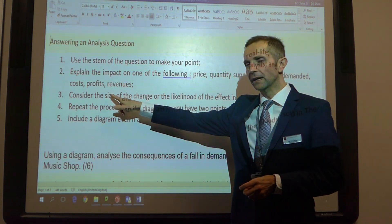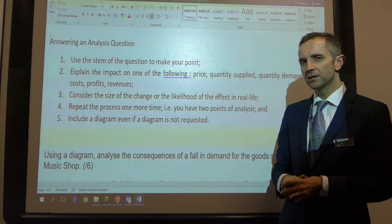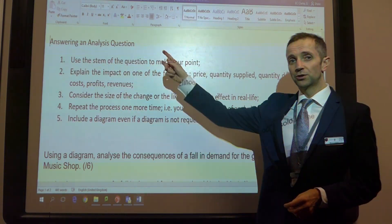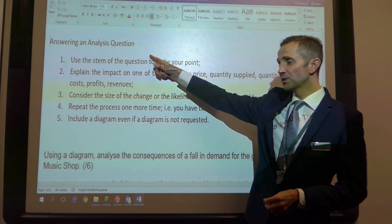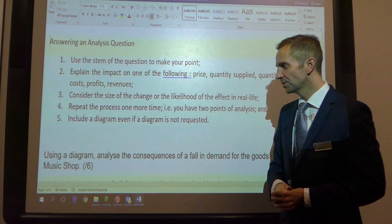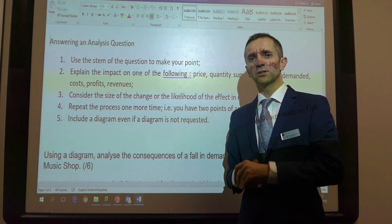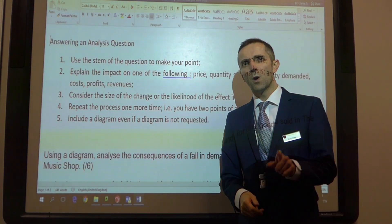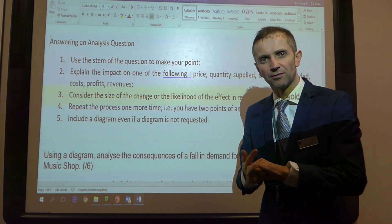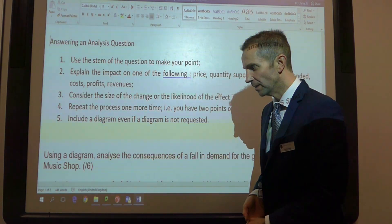Point number three, consider the size of the change or the likelihood that it will happen in real life. Number four, do points one, two and three all over again — so in other words, you need two points of analysis. Point number five, generally speaking, it's good to include a diagram. Why? Because you get marks for knowledge, application and analysis, so you could get three marks from a diagram. It's three out of the six.